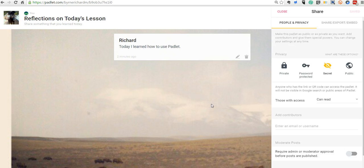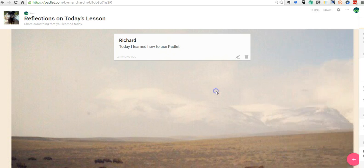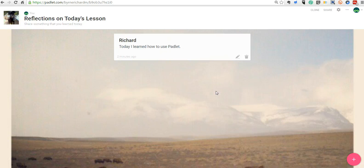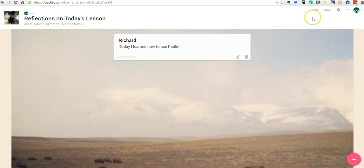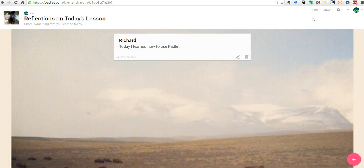So that's how the new version of Padlet works. As you can see, the key functions are all the same. Our settings are now in the upper right-hand corner with just a slightly different layout. For more tips and tricks like this, please check out freetechforteachers.com.